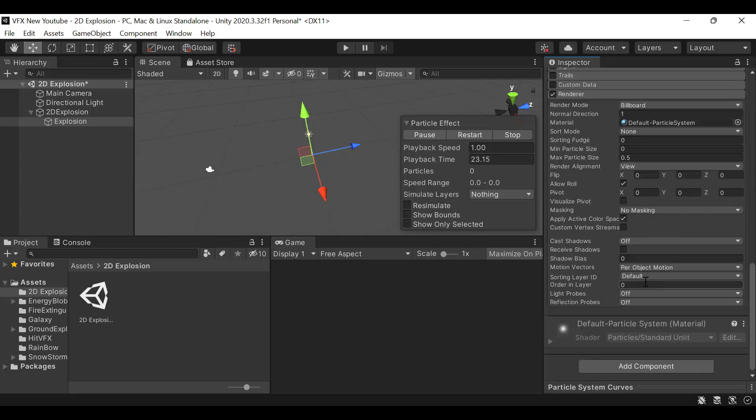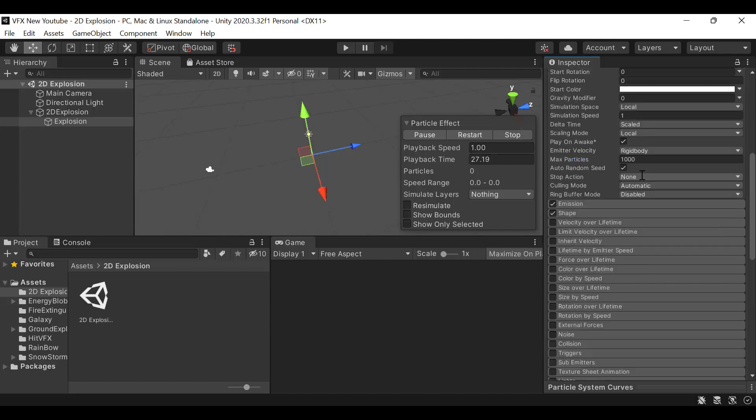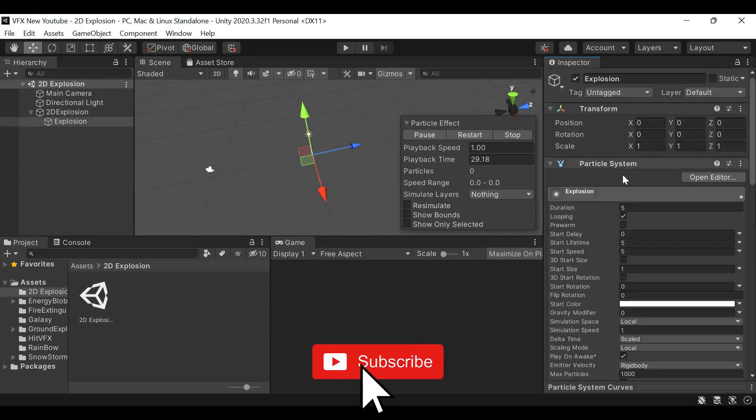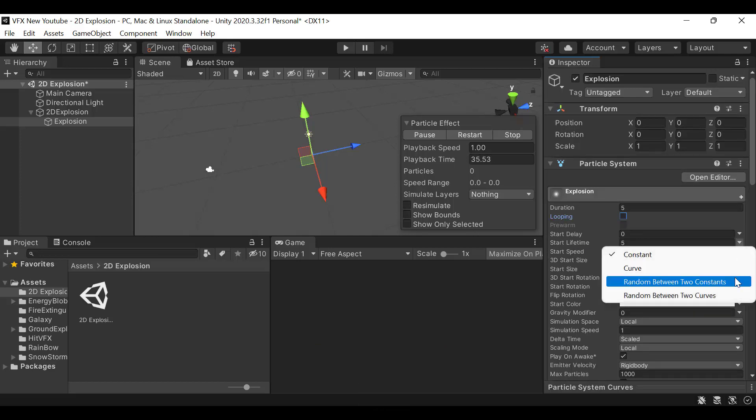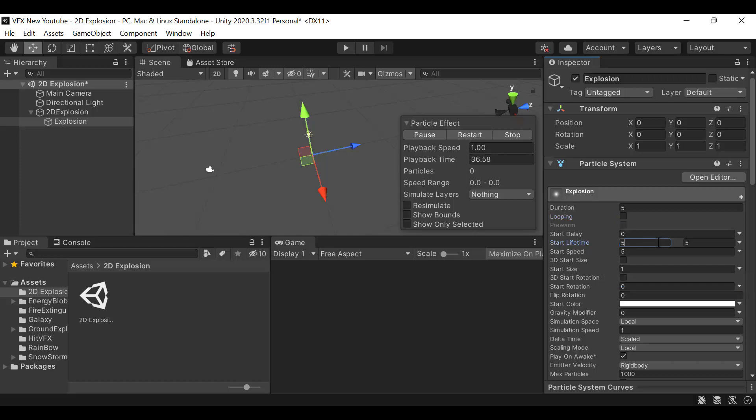Set the max particle size to 3 and uncheck looping. Next, set the start lifetime to random between two constants, with values of 0.1 and 1. After that, set the start speed to 0.